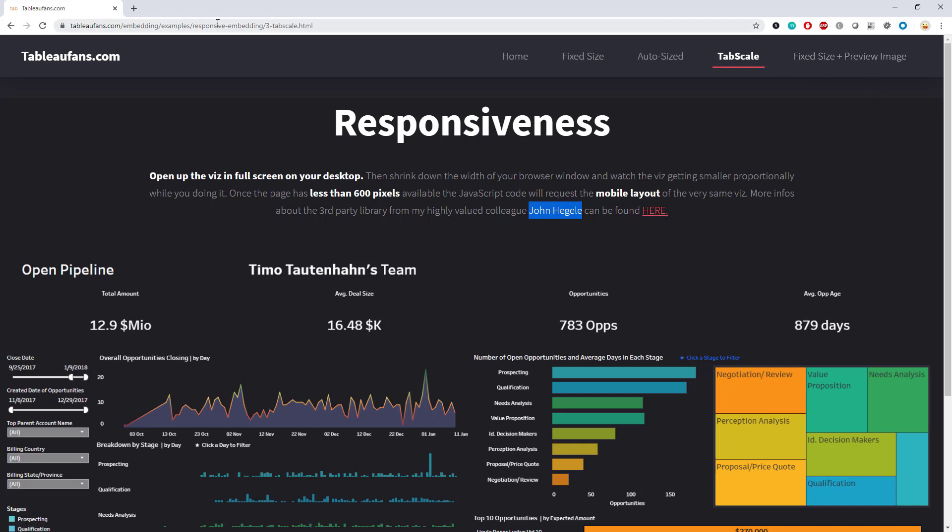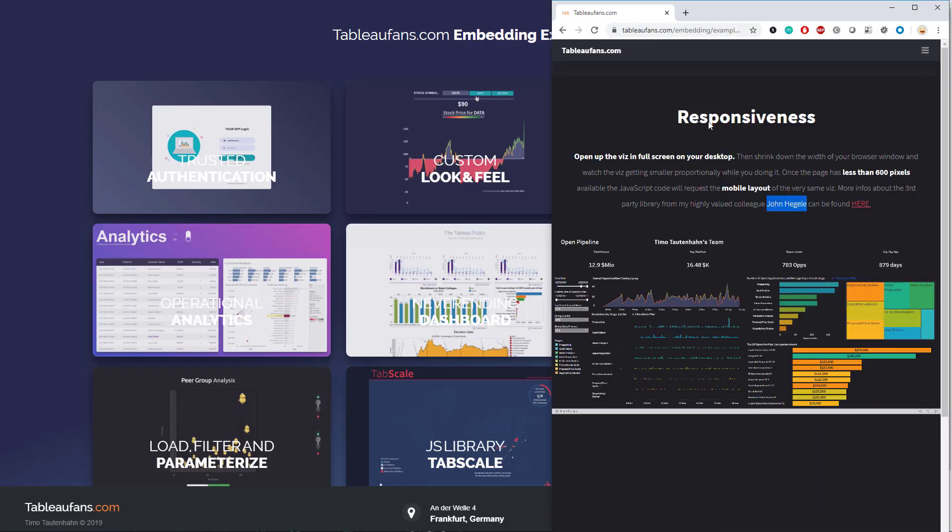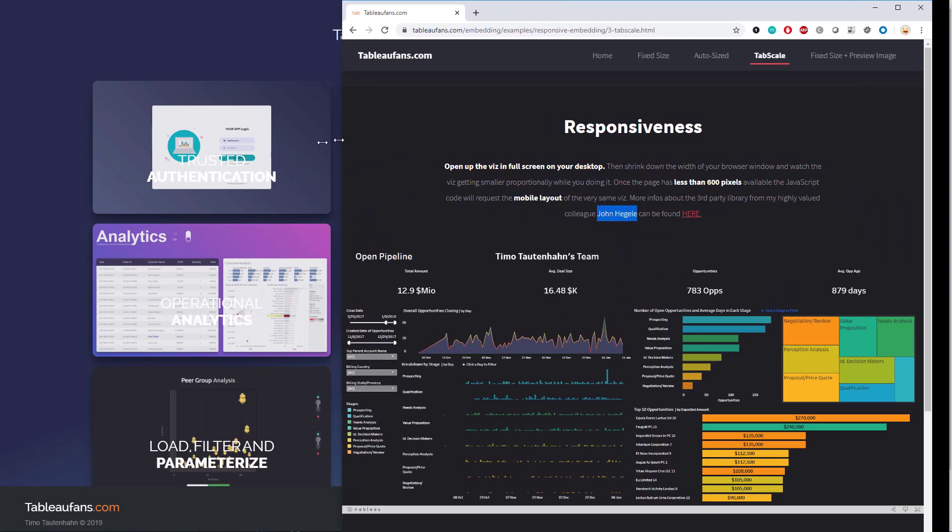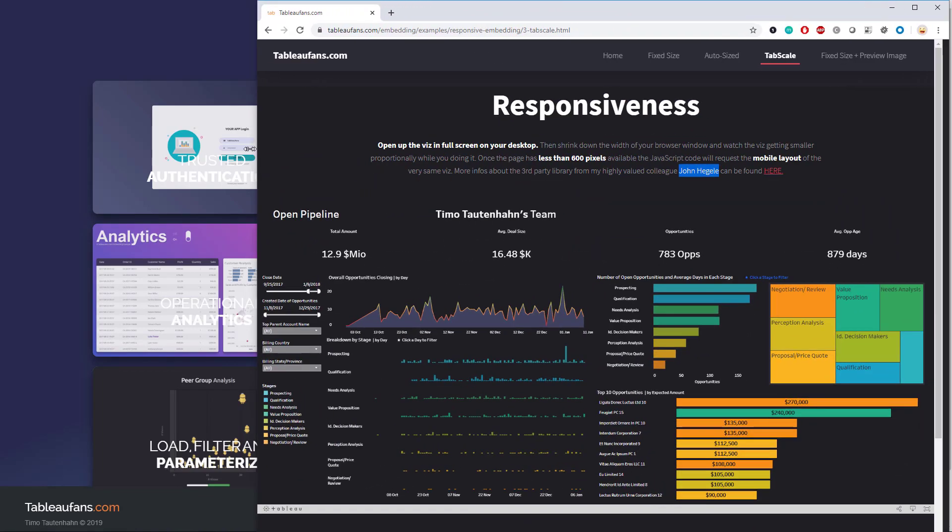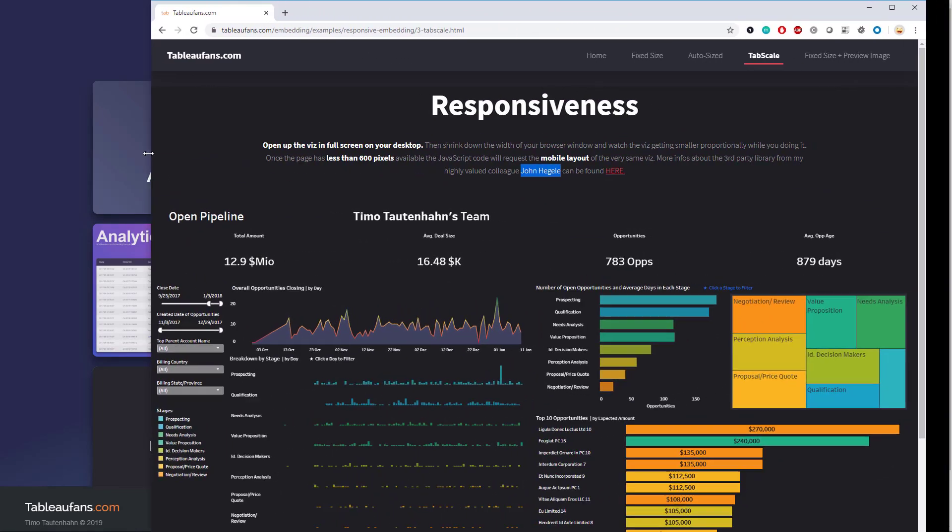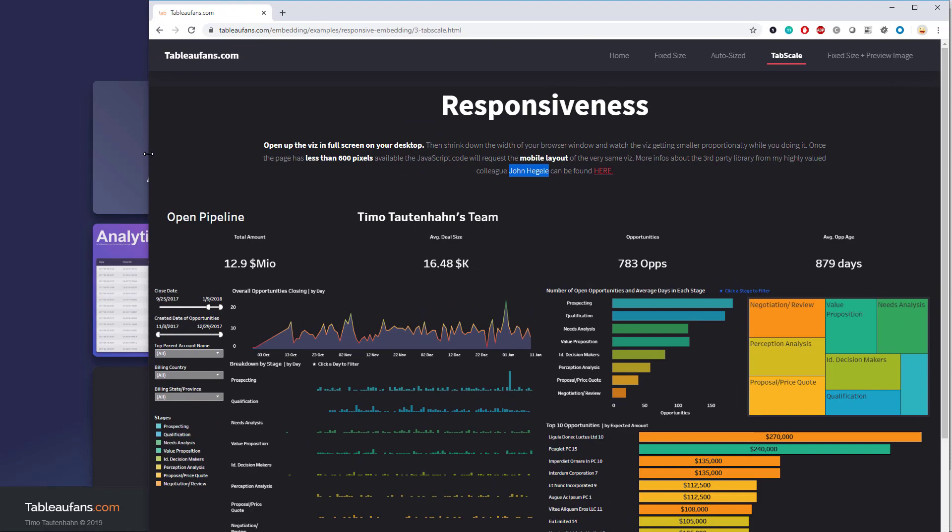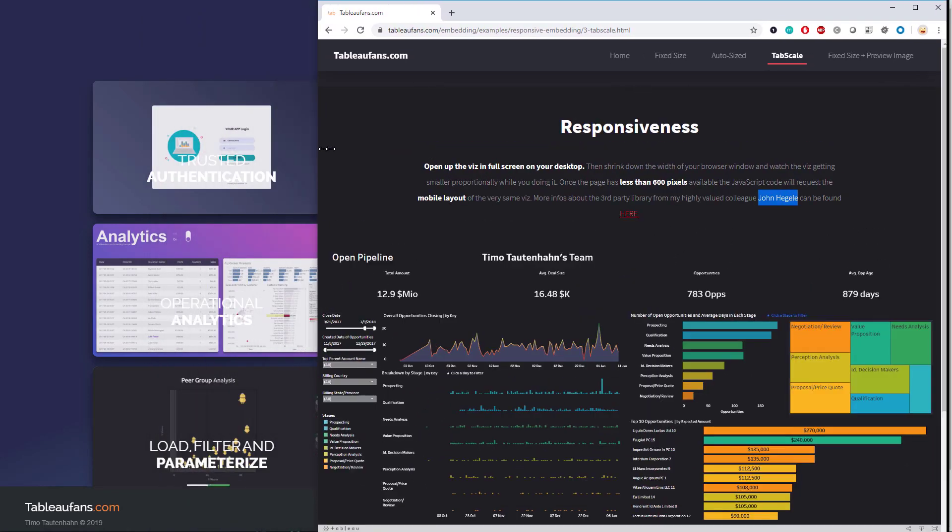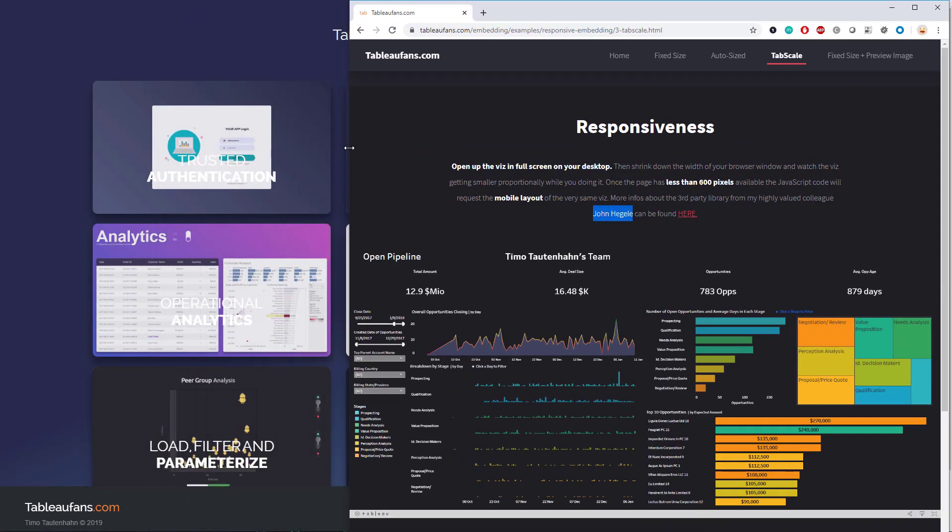The way this one is working is if I now change the screen size to whatever, it will just auto-scale the overall viz to what's available. It will not ask Tableau Server to re-render the viz, but it will just use the normal zoom in, zoom out functionality you know from your browser.